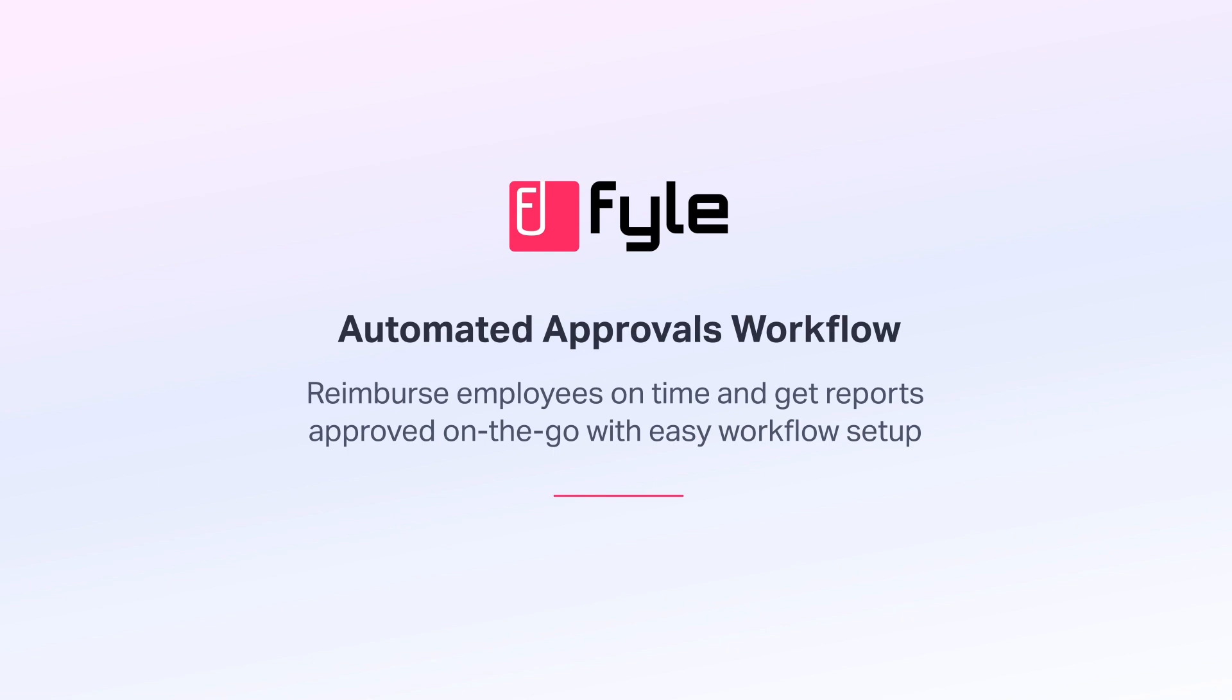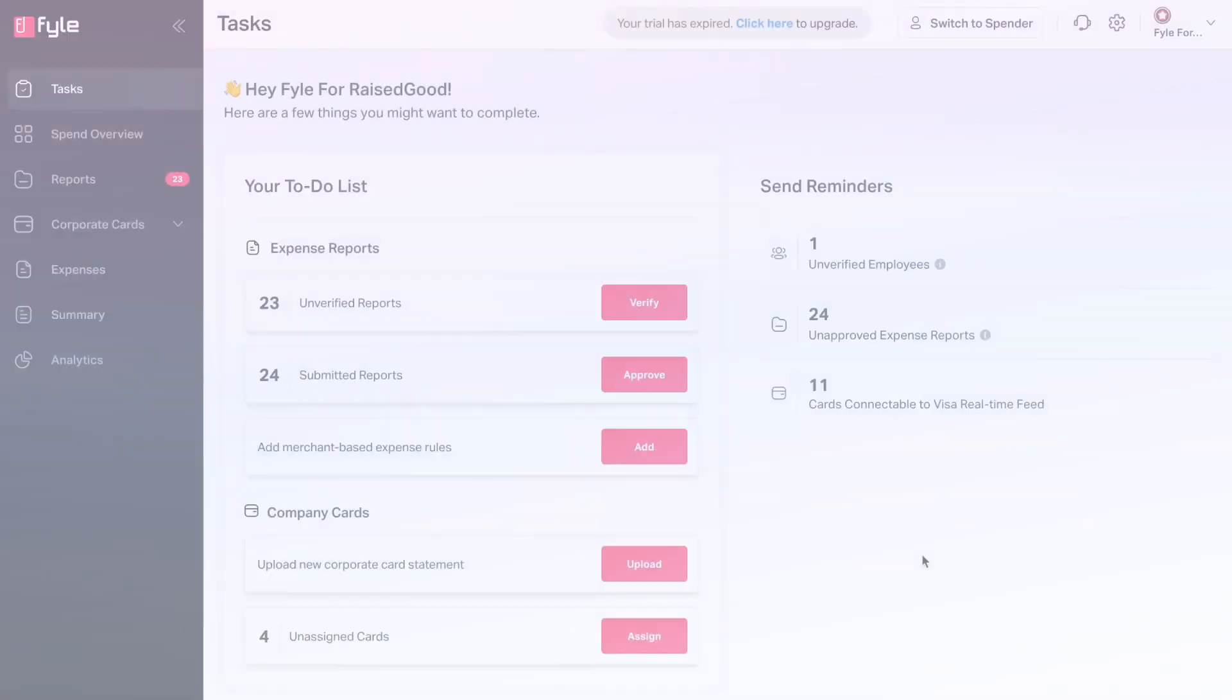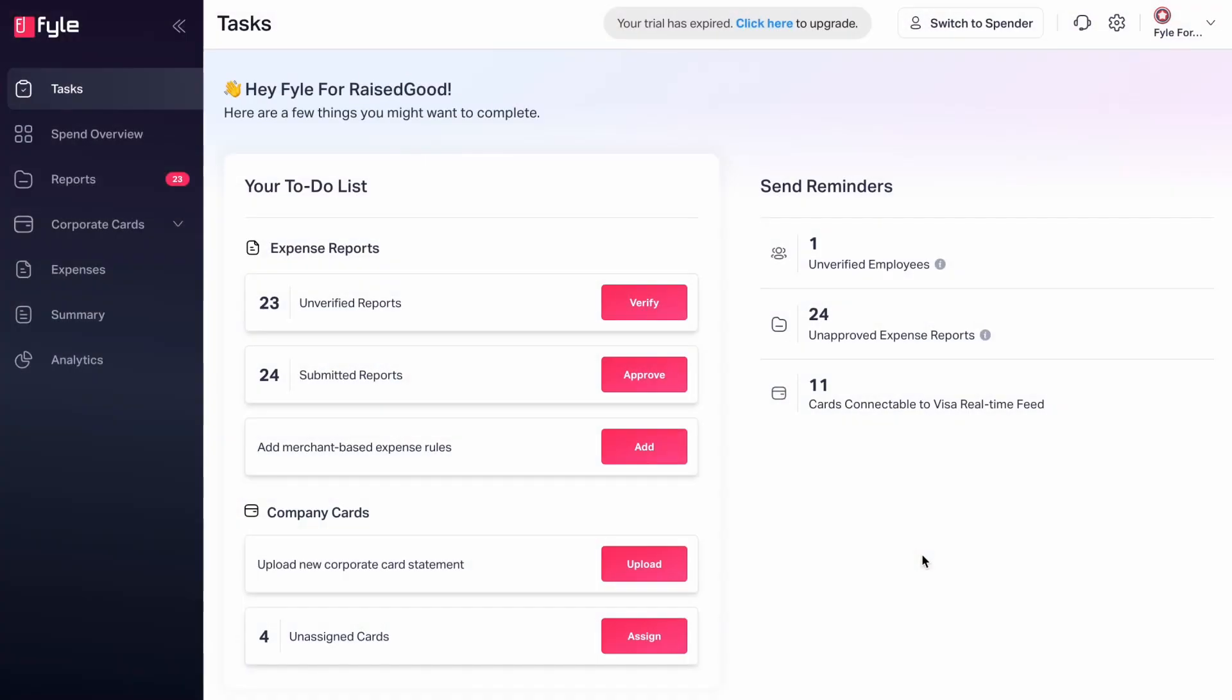It is difficult to get reports approved via spreadsheets and emails, even more so if the approval processes are complex. Finance teams have to constantly chase approvers, often causing delays in processing reimbursements.